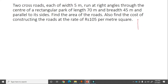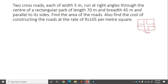The rectangular park has length 70 meter and width 45 meter. A cross road of width 5 meter runs through the center. We have to find the area of this road.